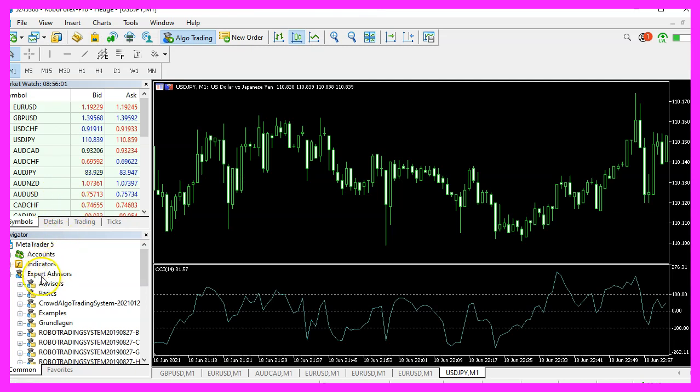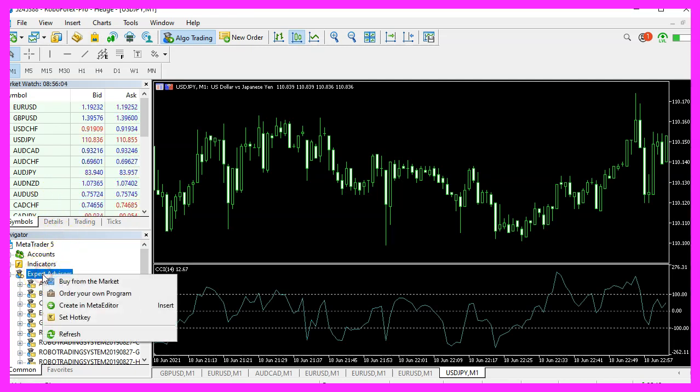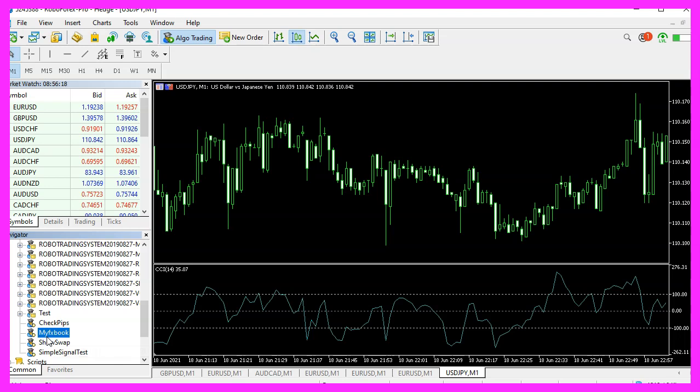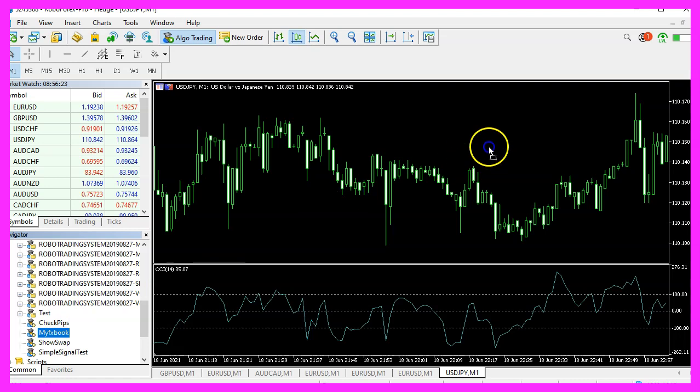If your MetaTrader window is open, please right click on Expert Advisors and select refresh. Afterwards, you should see the MyFXBook Expert Advisor entry down here. Now let's drag it onto the chart.